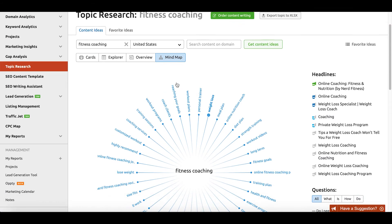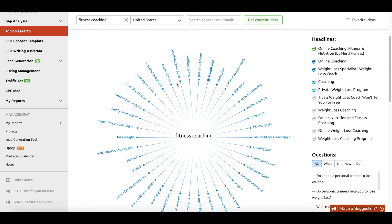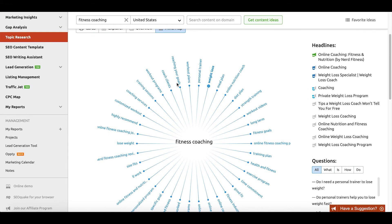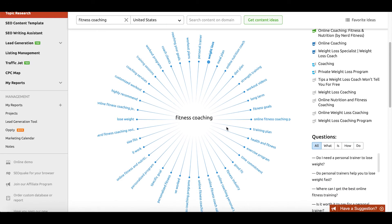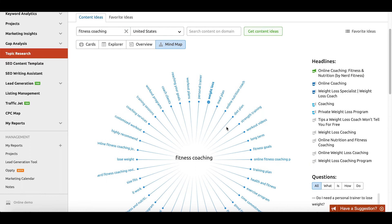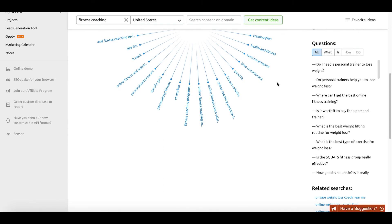So these are the sorts of long tail phrases you might not have initially thought of with the idea of fitness coaching, that now come up because the topic research tool helped you find them. The last view is the mind map view, and the reason I like the mind map view is because it gives you a visualization of how everything comes together from that first query for fitness coaching. You can see headlines and questions again — it's very similar core data, but now in a visual format as opposed to the card format or list format from the earlier views.